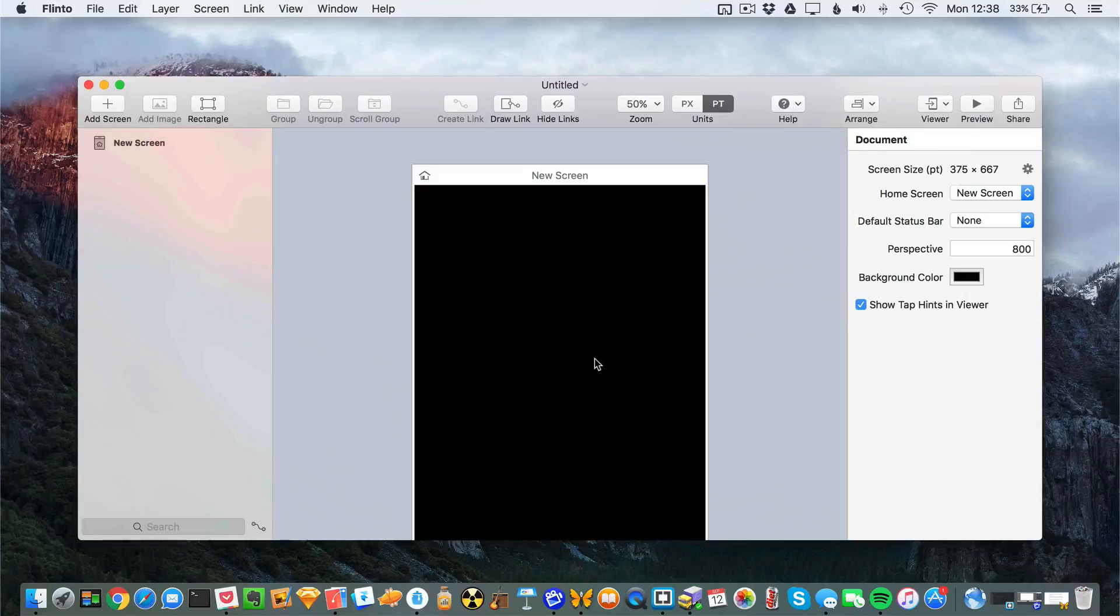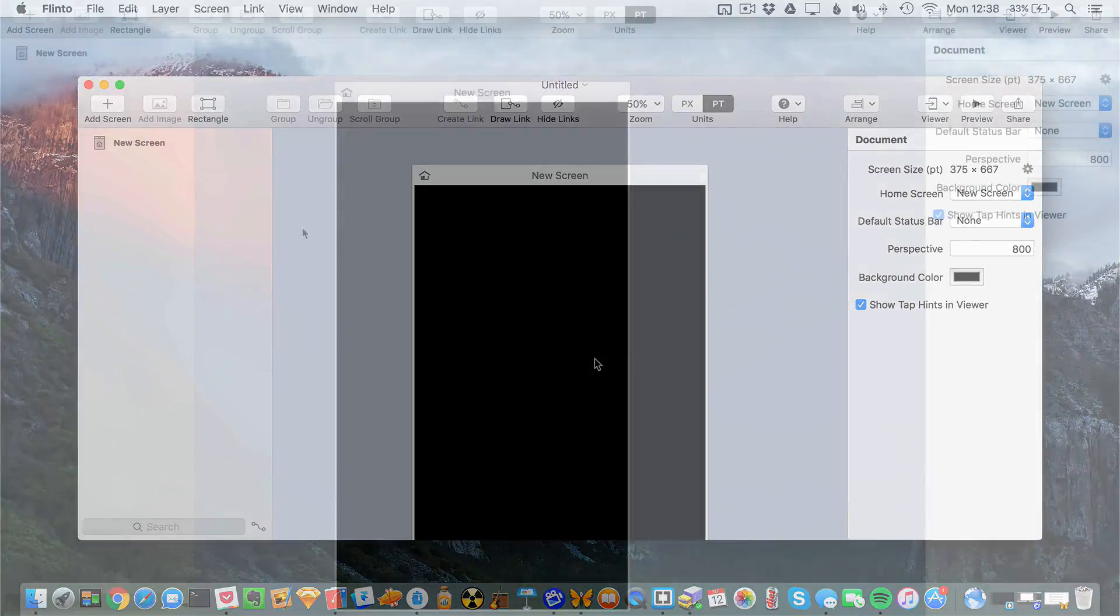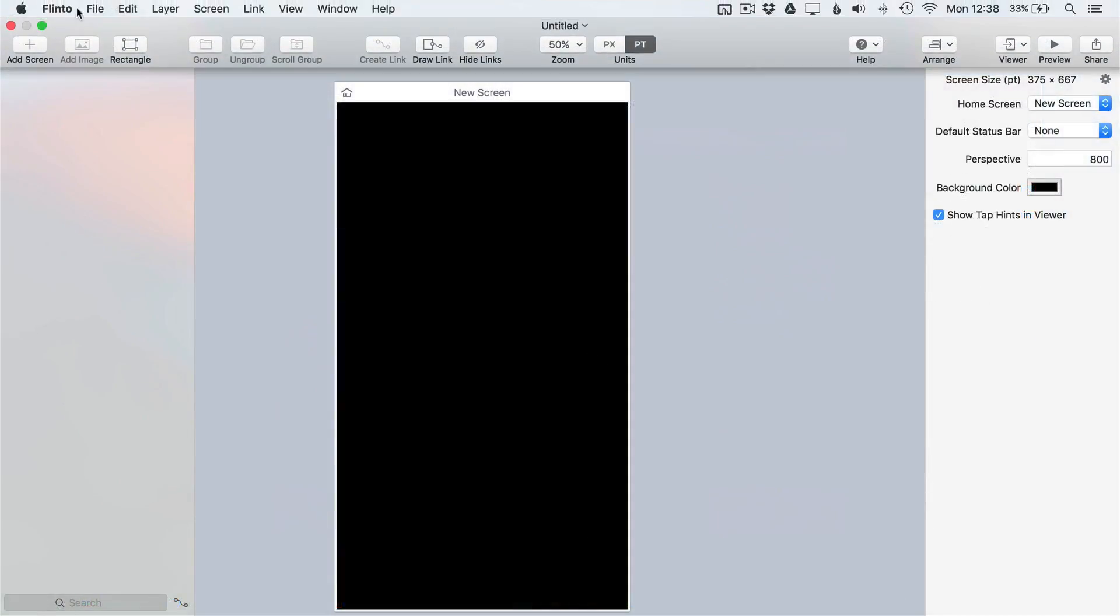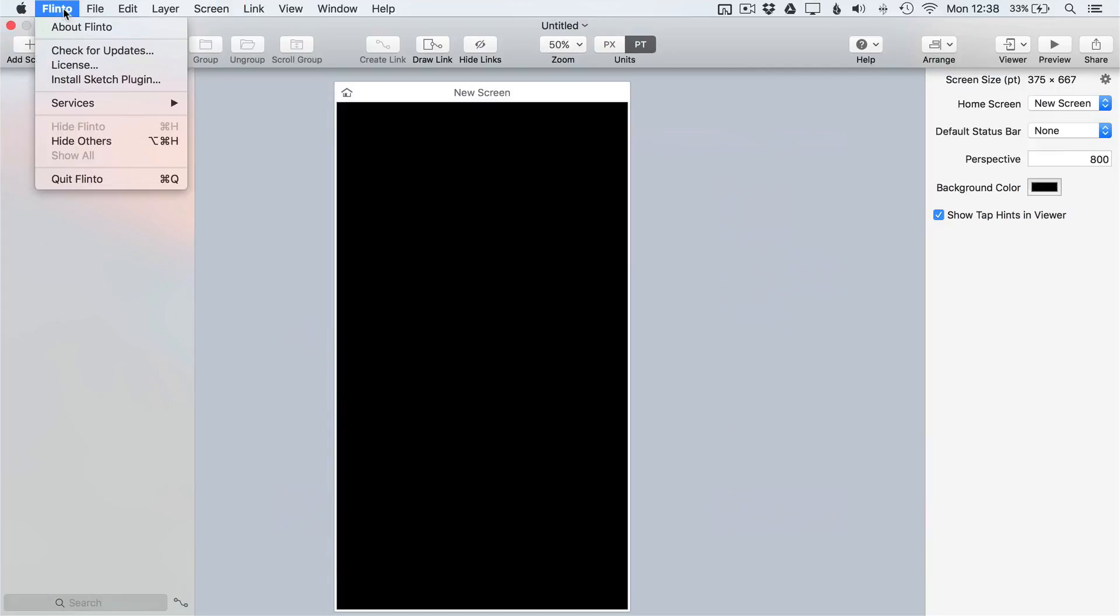Don't forget to also install the Sketch plugin which we'll use to export our designs from Sketch. You can quickly grab this by choosing Flinto install Sketch plugin from the menu bar.